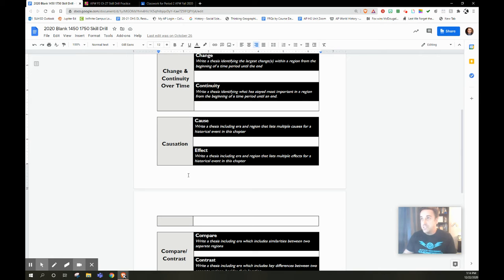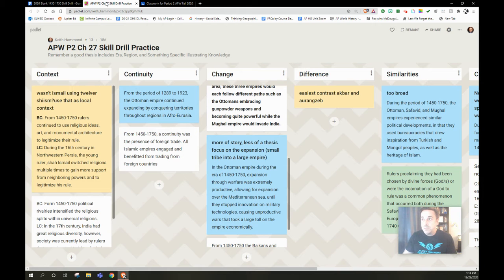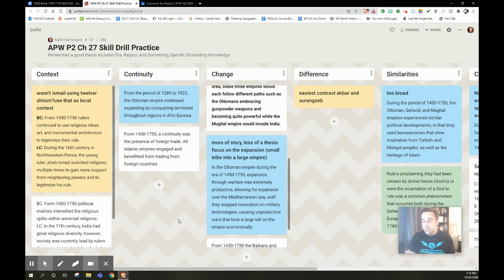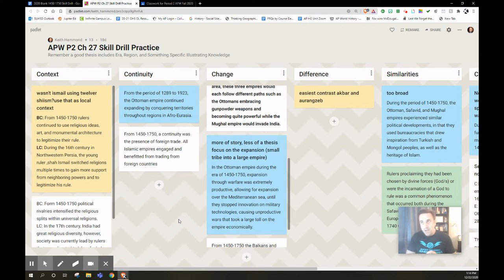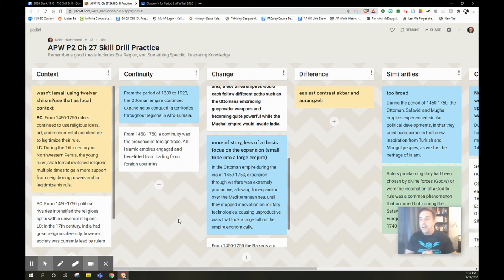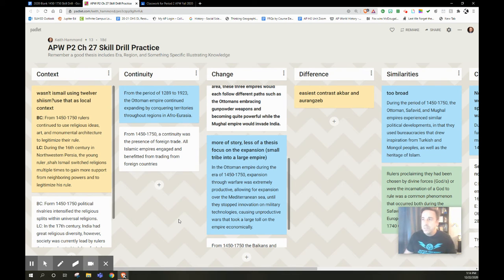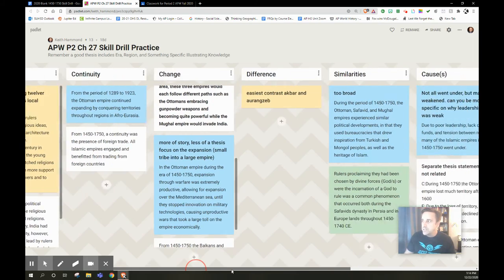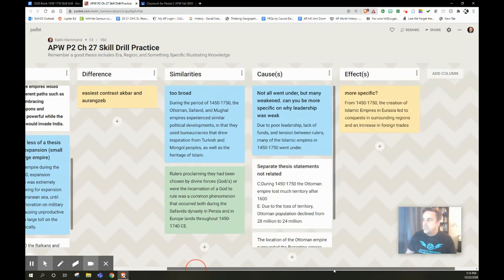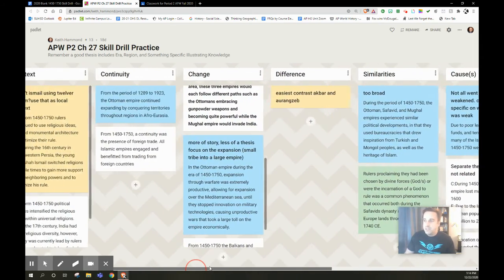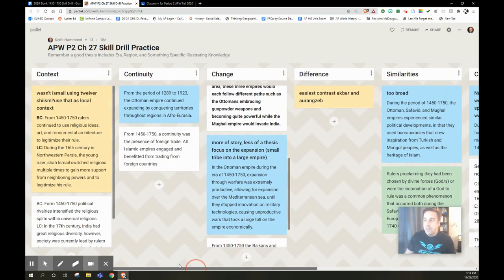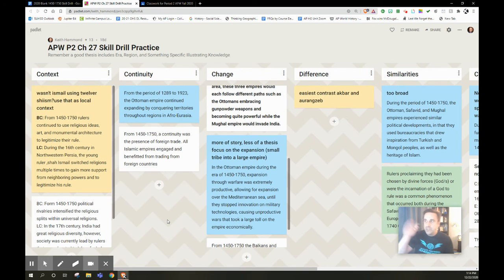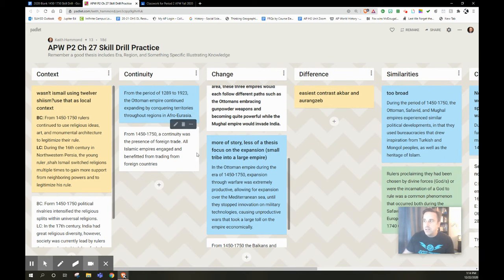Now, the crucial part of this is what I would do on those Friday class periods. So those Friday class periods, I would sometimes assign them a historical reasoning skill ahead of time. Other times, I would say, just show me what you got. And what we would do is we would go to a Padlet, and then you'll notice on the top, I've got all the historical reasoning skills that you could be asked to show on the AP World Test.